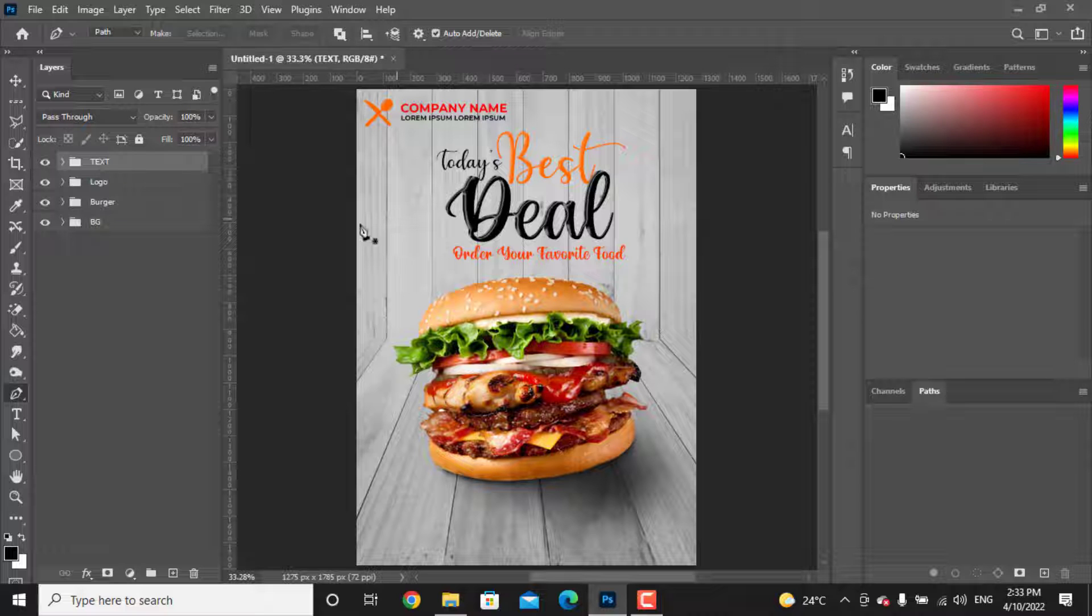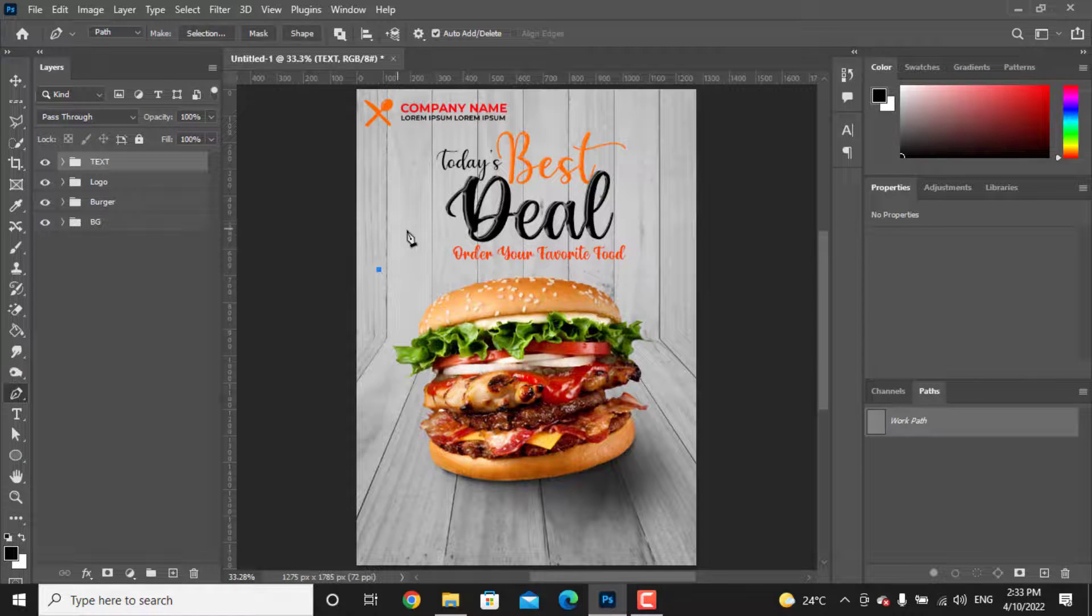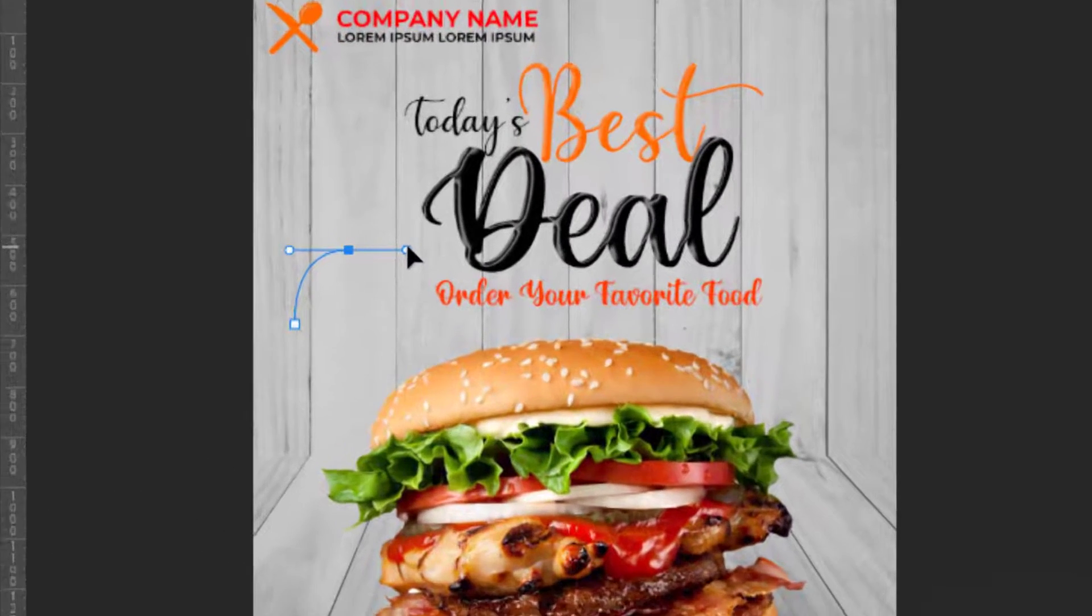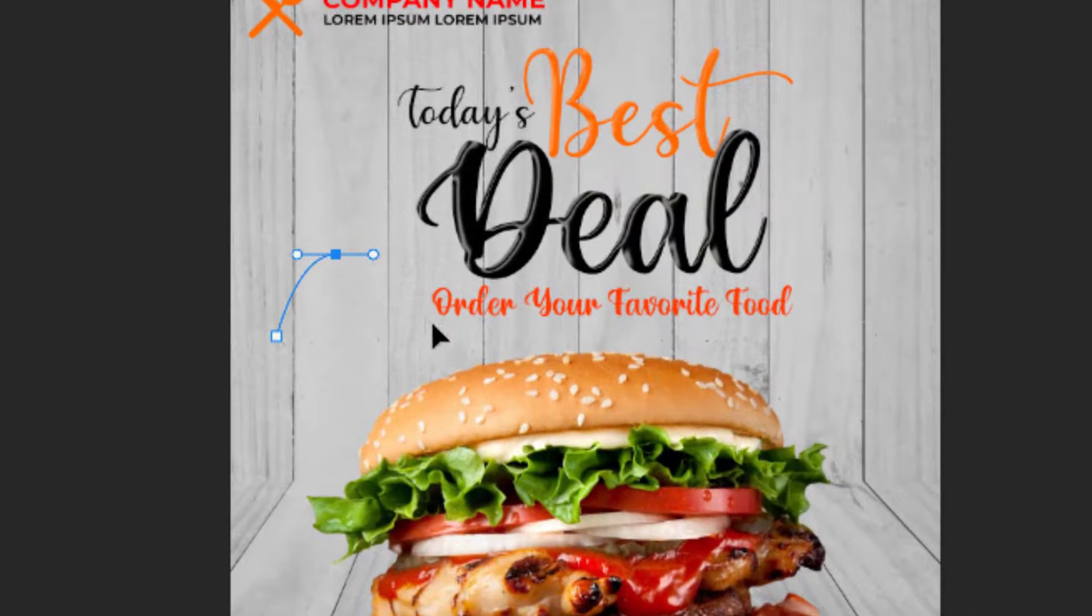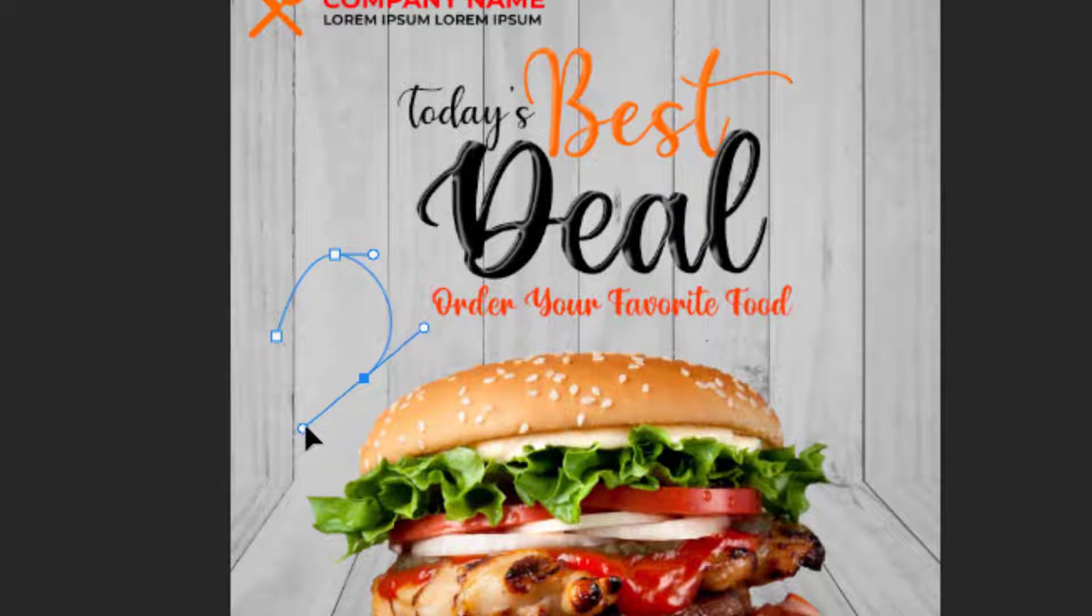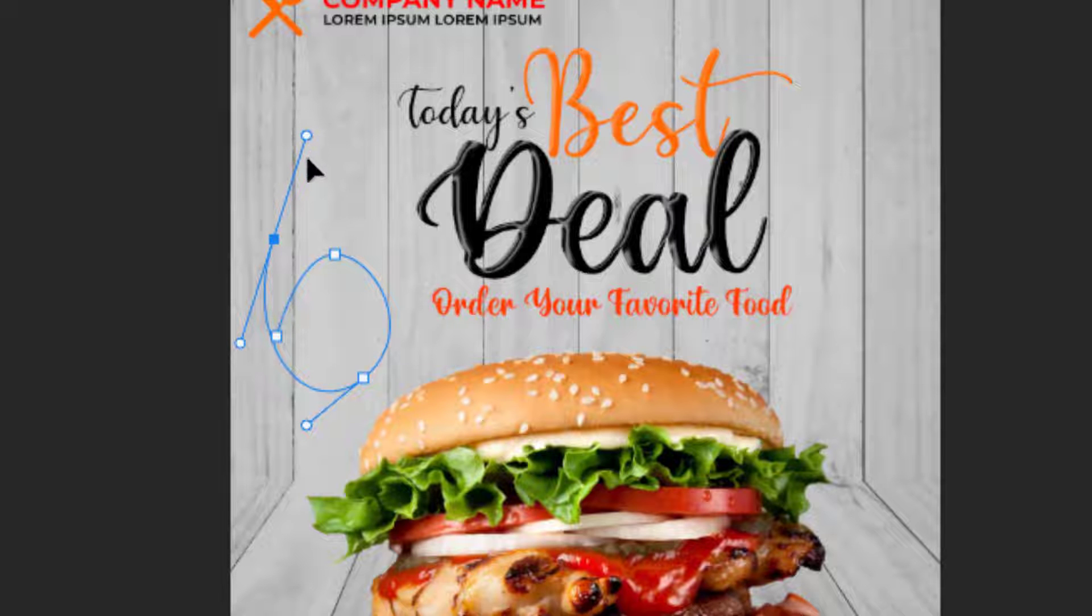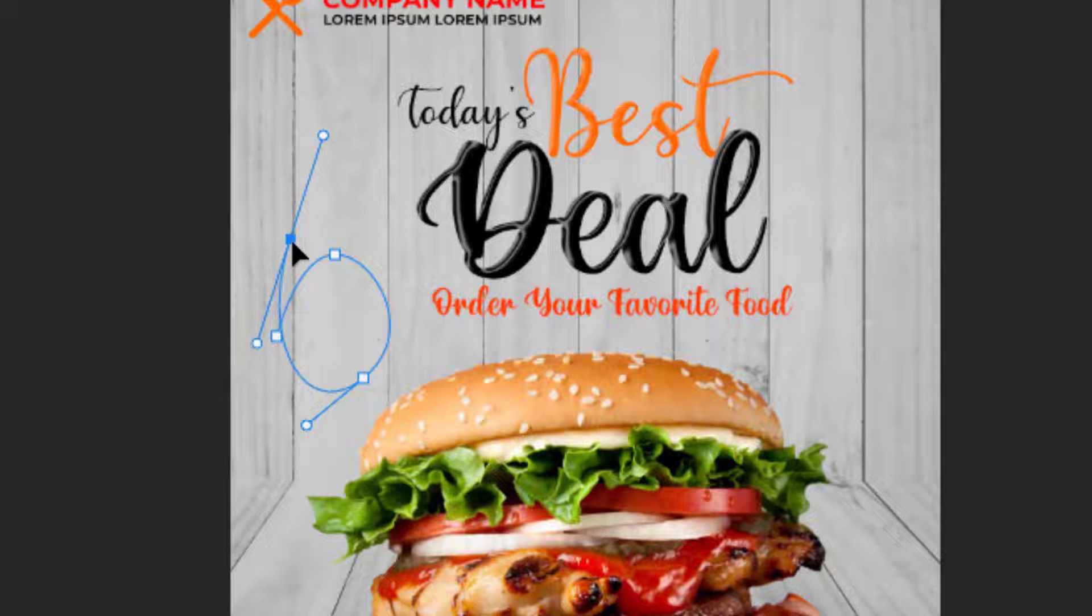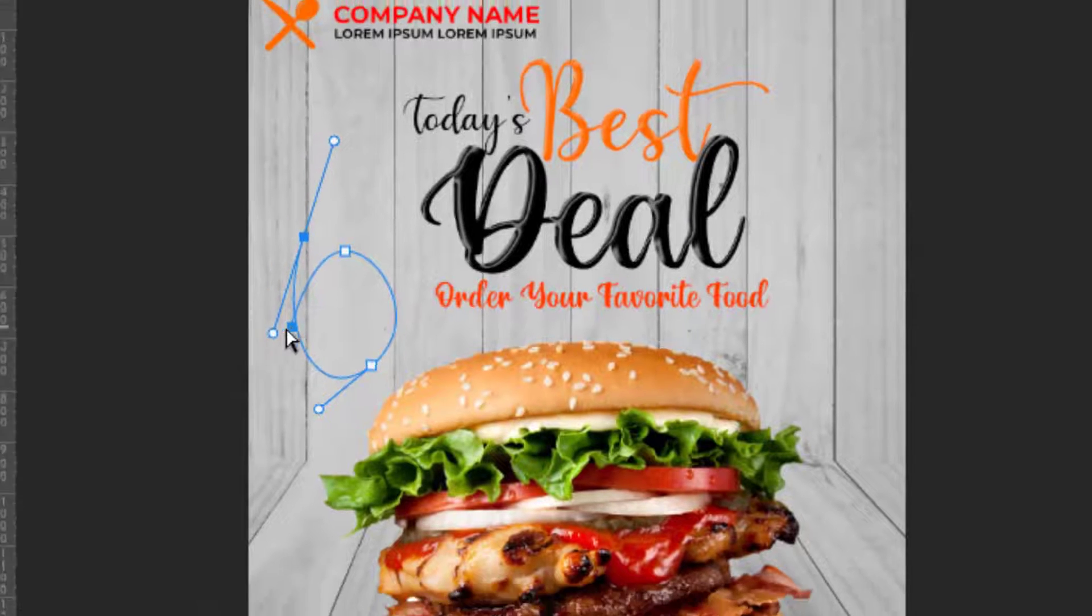With your pen tool, try to create a circle. Click somewhere to add a point and drag it. It will give you a curved line. If you want to edit the points, hold Control and adjust the point.